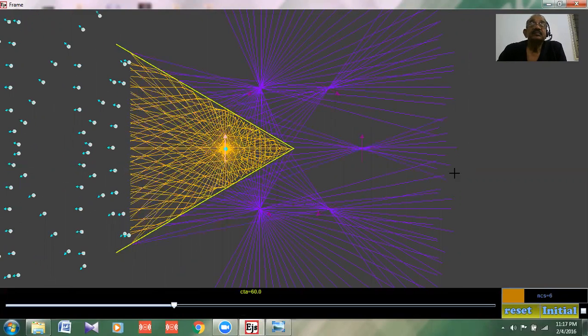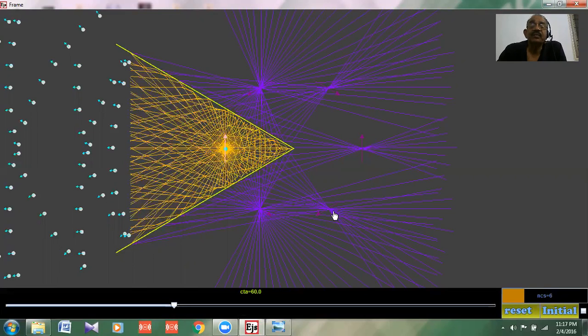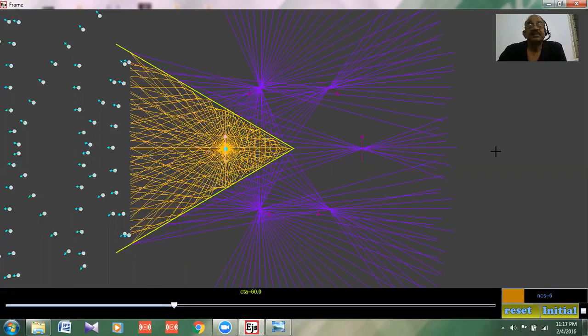Now here you got how many images? One, two, three, four, five, again obeying that formula: 360 by 60 is 6 minus 1.